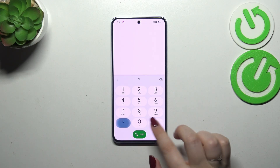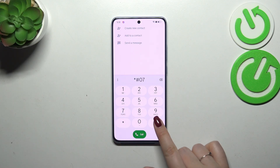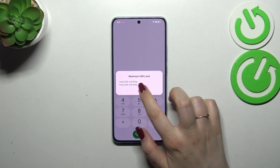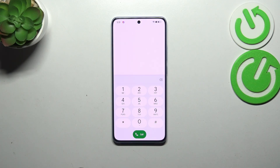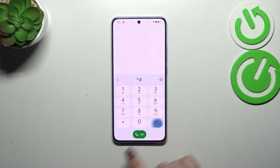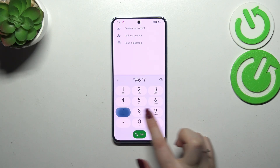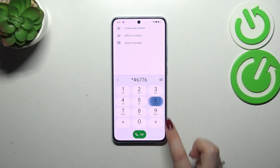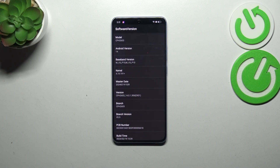Let me show you another code which is actually pretty similar to the previous one. It is asterisk pound 07 pound (*#07#), and as you can see, thanks to this code we can check the maximum SAR level — so the head and the body SAR of our device.